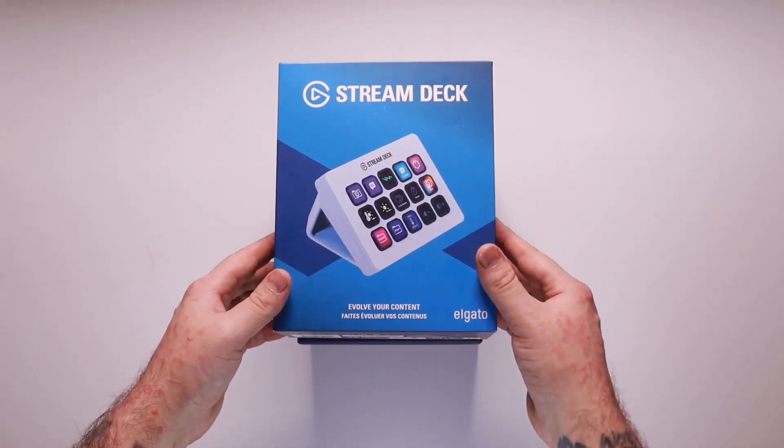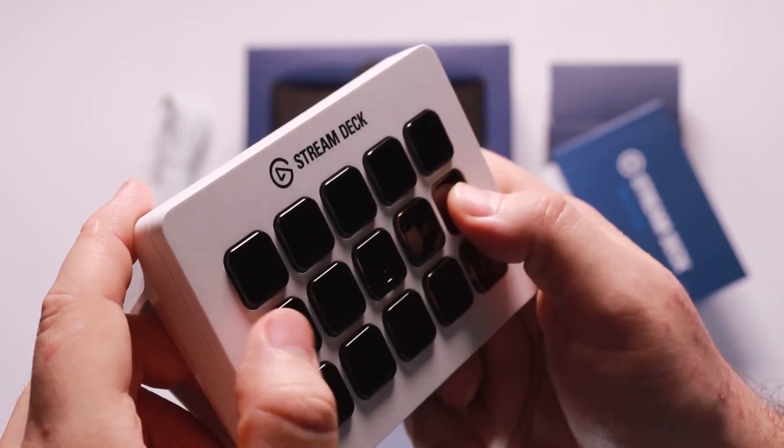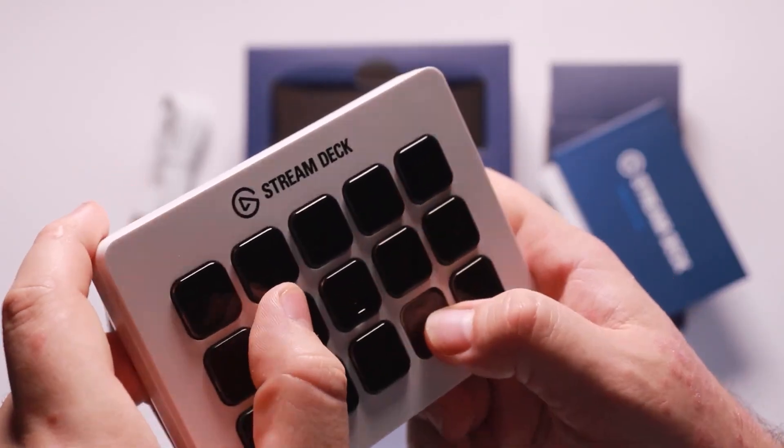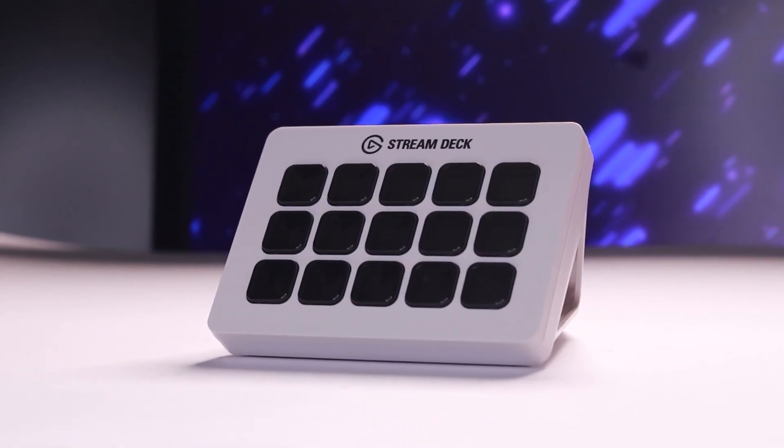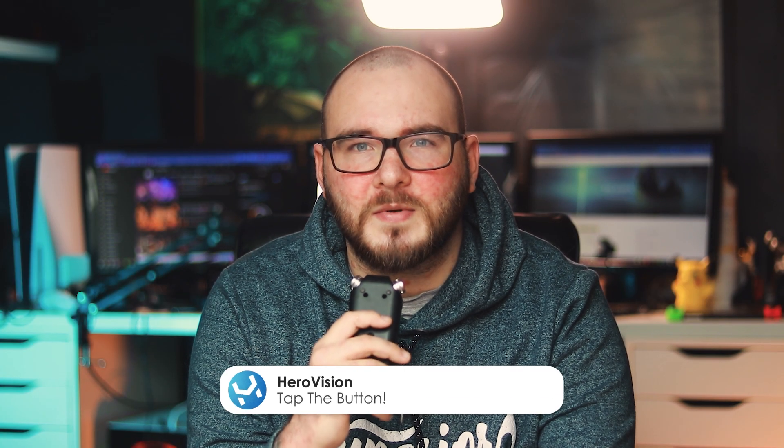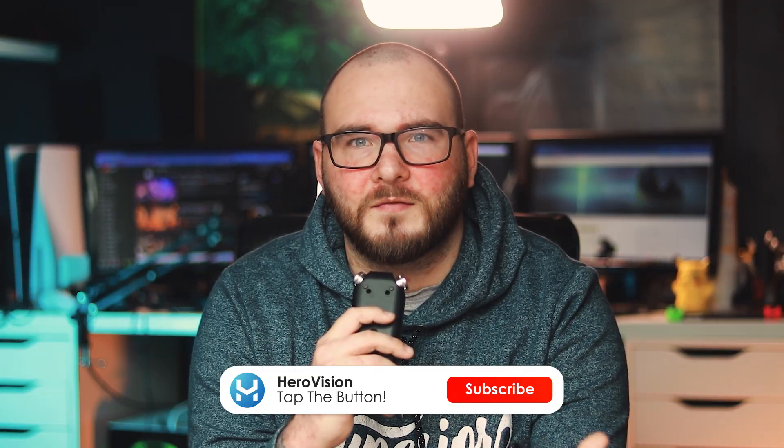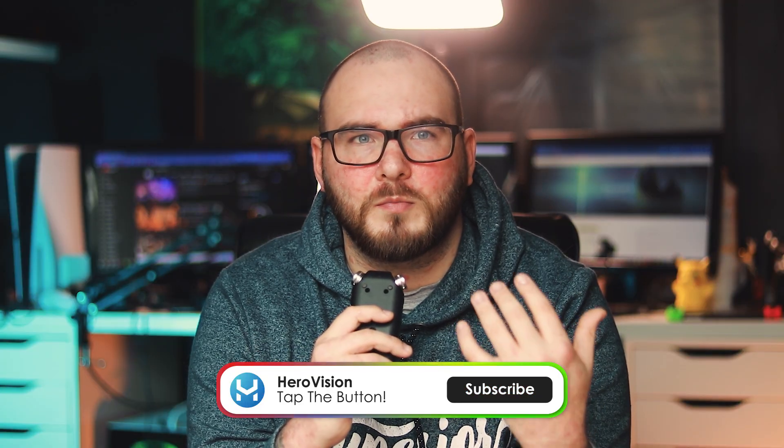About a month ago, I made a review on the Elgato Stream Deck. It's a really awesome device, great for live streaming which I do on my gaming channel. But the more I looked into it, the better this device was for productivity. After spending time researching and trying to figure out how to make it all work together, I came across Excalibur.